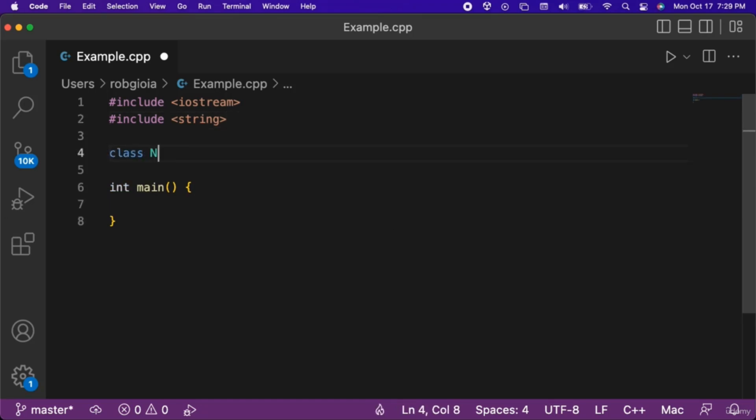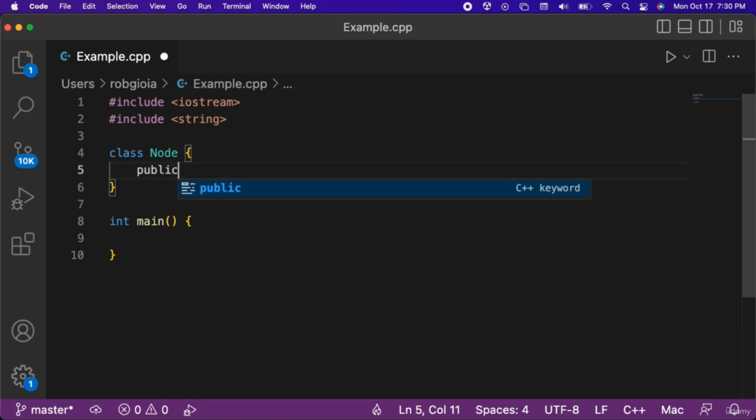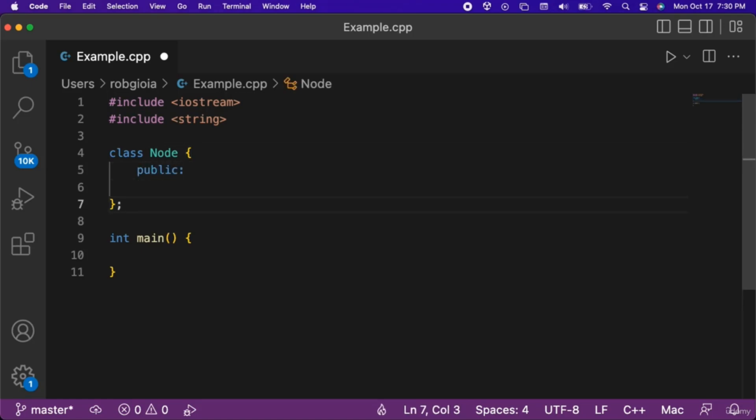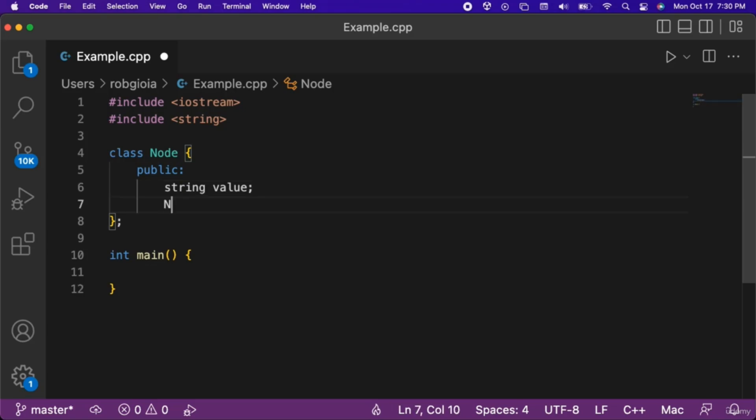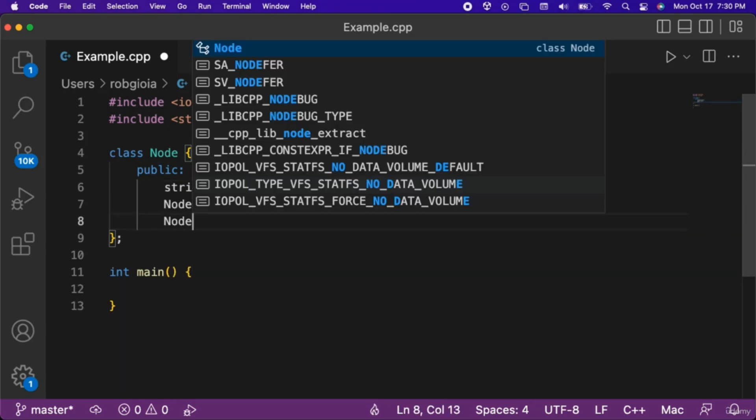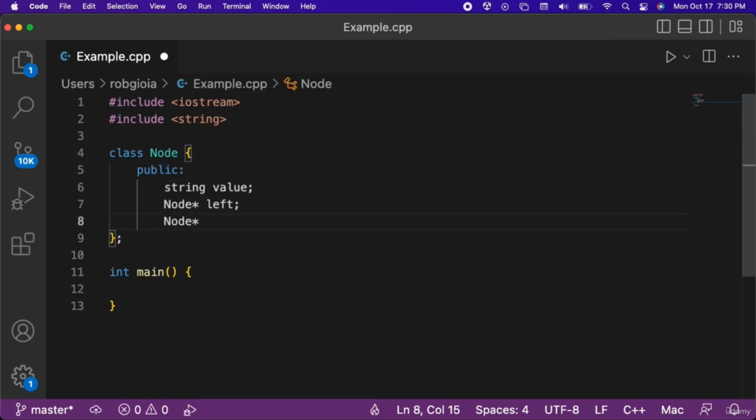Next we will create a node class. Our node class will have three public attributes: a string named value, a node pointer named left, and a node pointer named right.